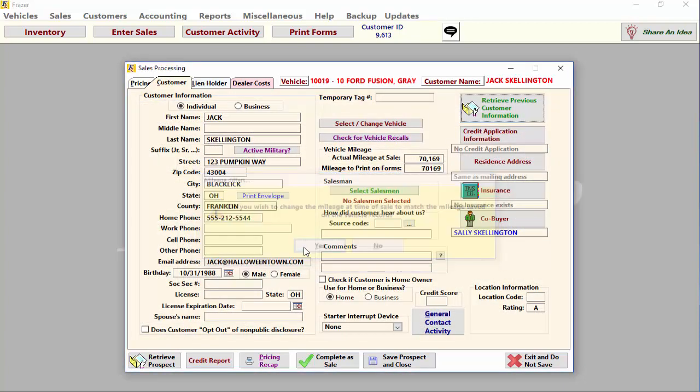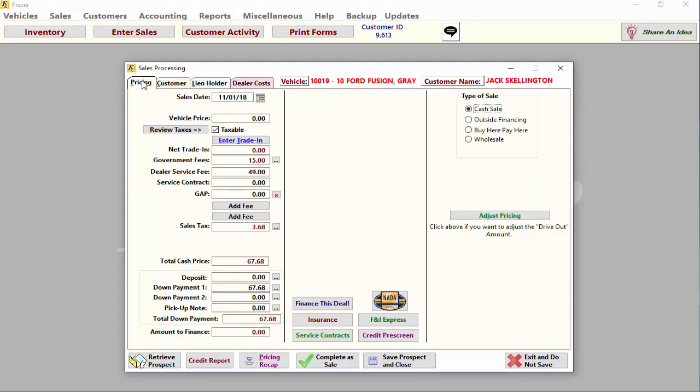Next, it is time to enter the deal information. Click on the Pricing tab and enter the vehicle price. Fraser will automatically calculate your sales tax for you based on the price you've entered. If you're not charging tax on the sale, simply uncheck the taxable box here.